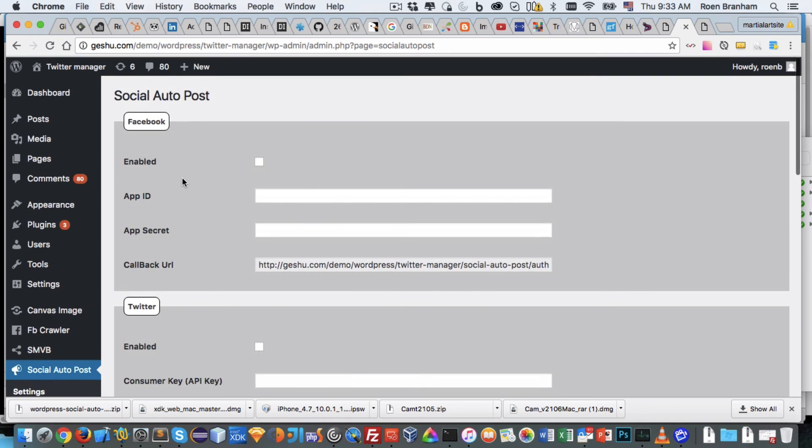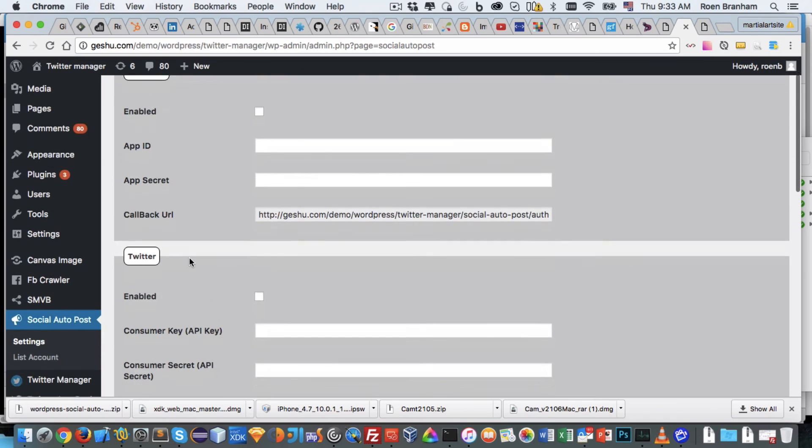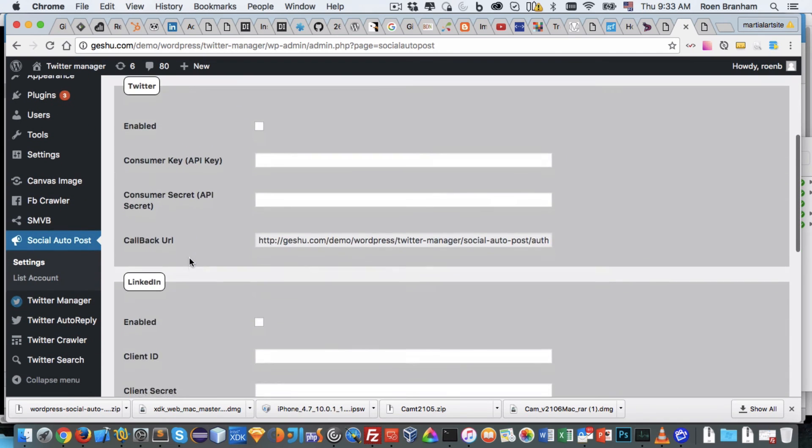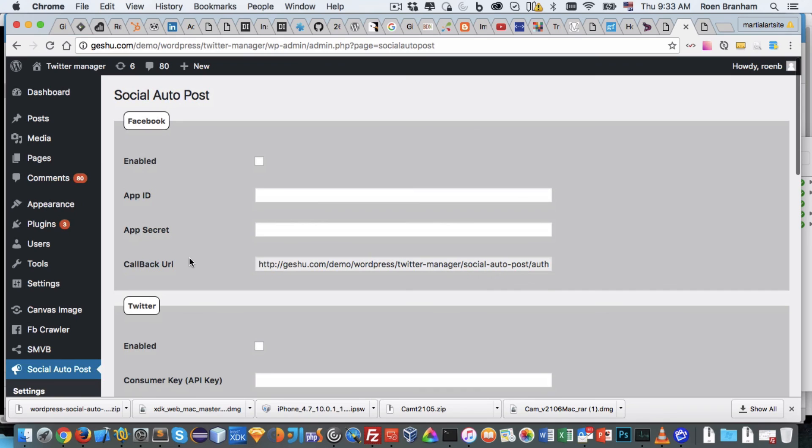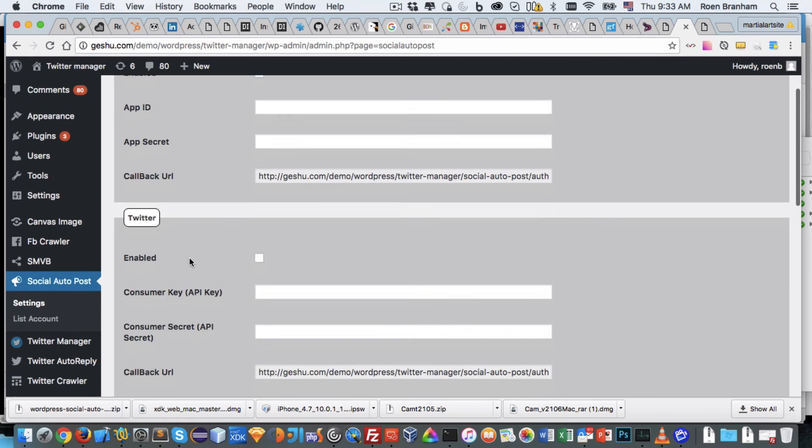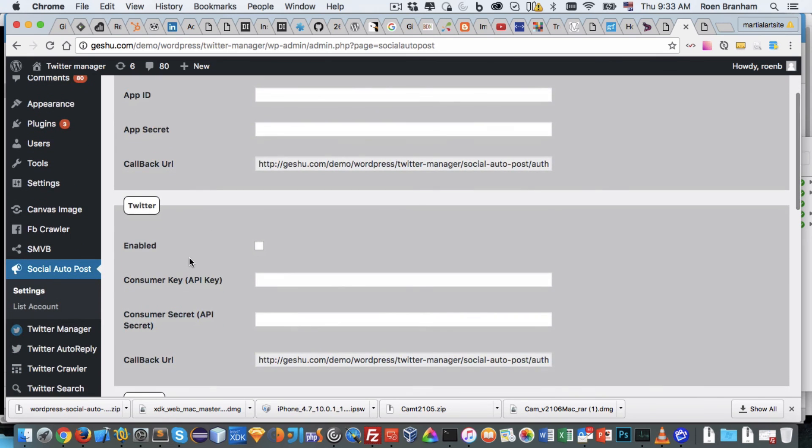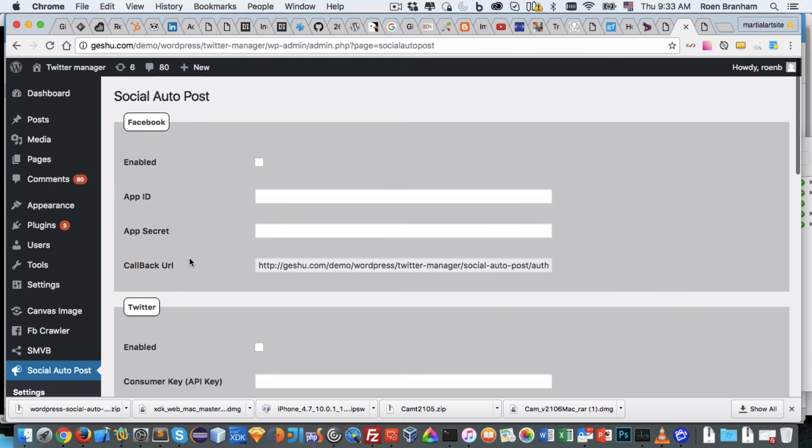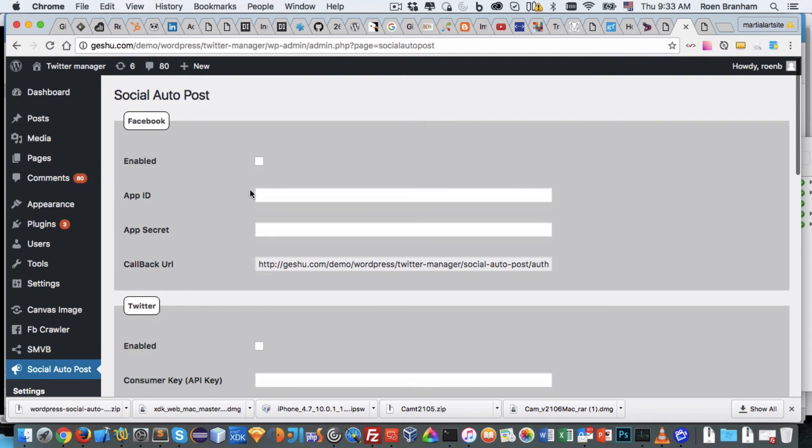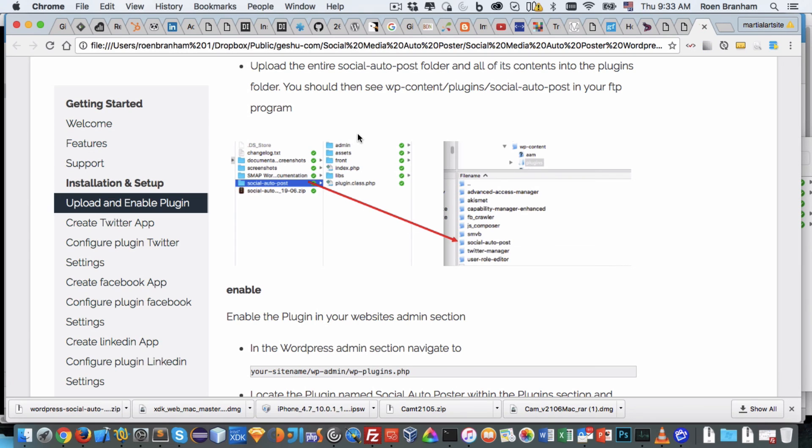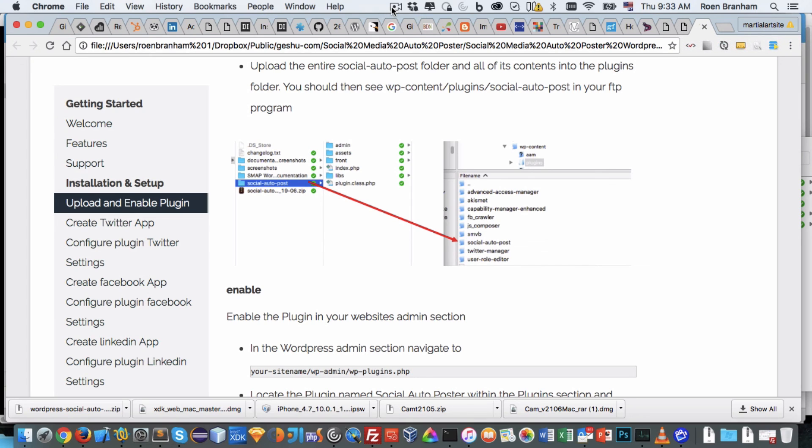That goes for Twitter, LinkedIn, and Instagram currently. All of those are available - multiple accounts, different types of content types being posted to those social media channels. So that's the installation of the social media auto poster. And to see how to create the Facebook apps, you could again either check out the documentation in your downloaded zip folder, or you could watch the next video that's underneath this video. Thank you very much.